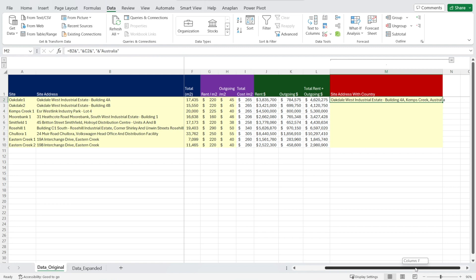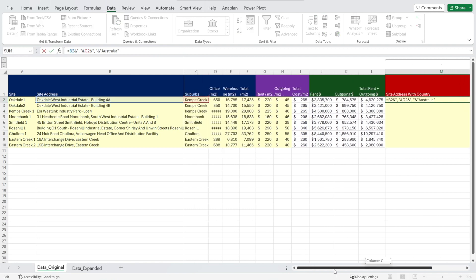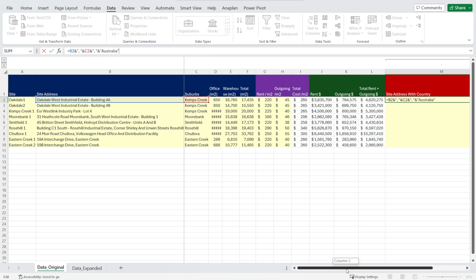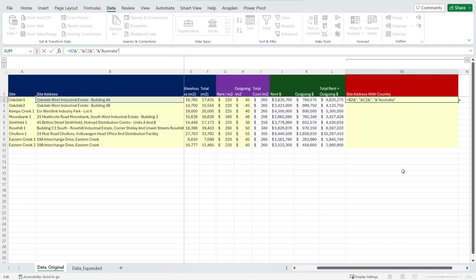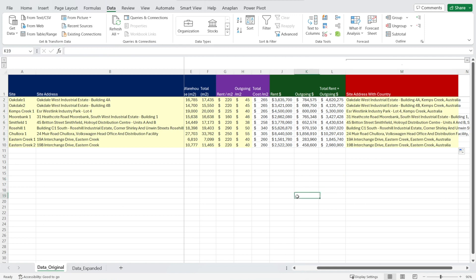So this address now has the address plus comma suburb and comma country Australia, as you can see. So it is more complete. There is no more confusion for Power BI. So let's save this file and then let's go back to Power BI and refresh our data.